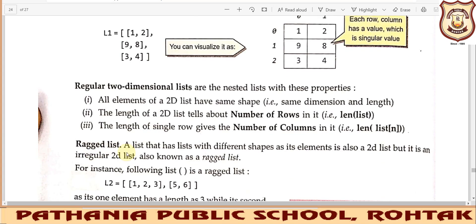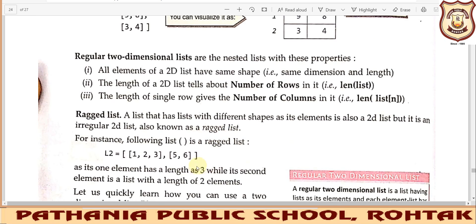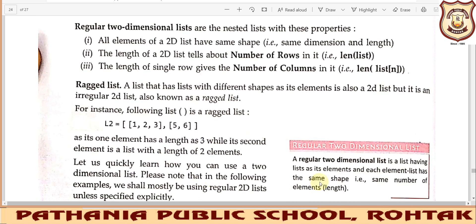The next topic is the ragged list. A list that has inner lists with different shapes as its elements is also a 2D list, but it is not a regular 2D list. If the number of elements in the rows (inner lists) are not the same, then we call it a ragged list. So to summarize: a regular two-dimensional list has lists as its elements where each element list has the same shape — the same number of elements. Thank you.